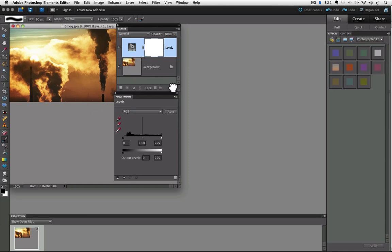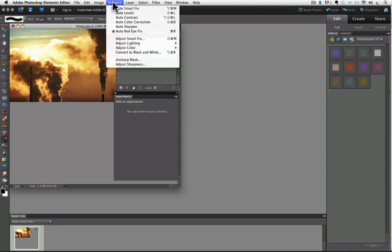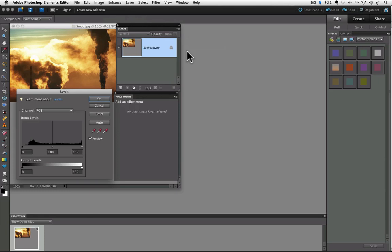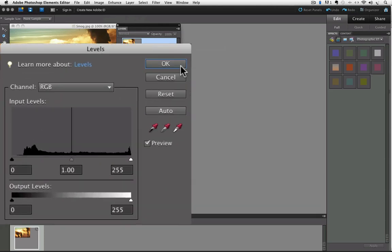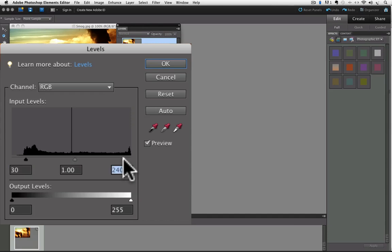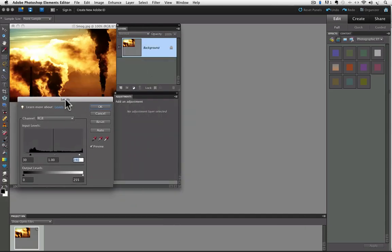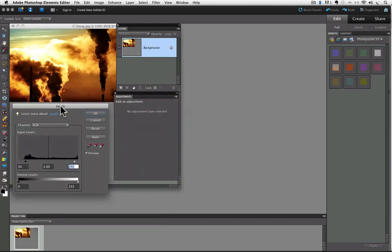So I'll drag that down to the trash. Go up to the enhance menu again and choose adjust lighting and click on levels like we did before. And the levels dialog box appears. And let's make a couple quick moves. We'll move the shadow slider over to about 30. And then let's move the highlight slider over to 240. I'm going to move the levels dialog box down a little bit here.